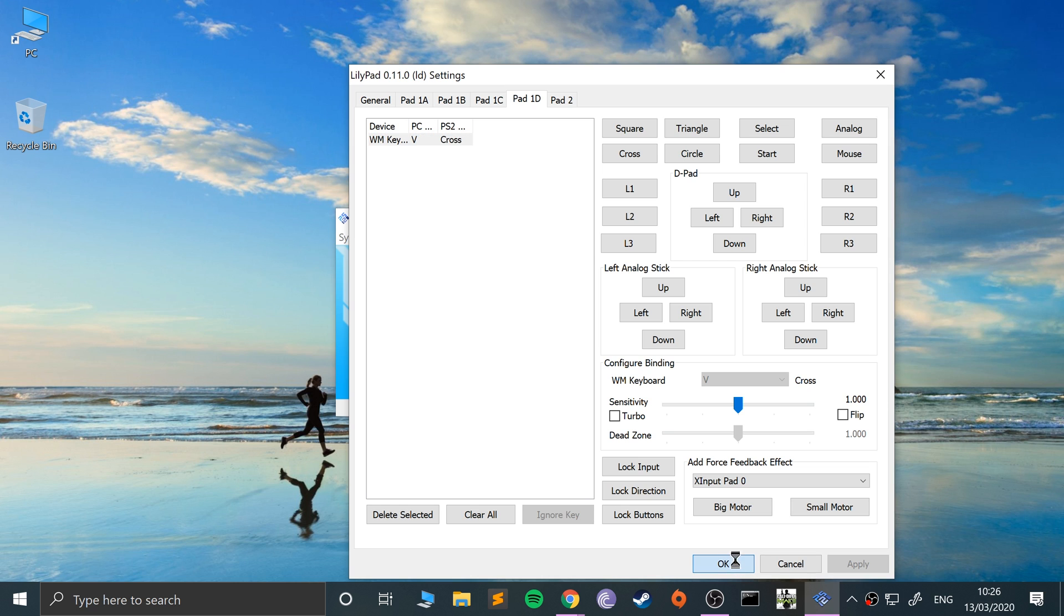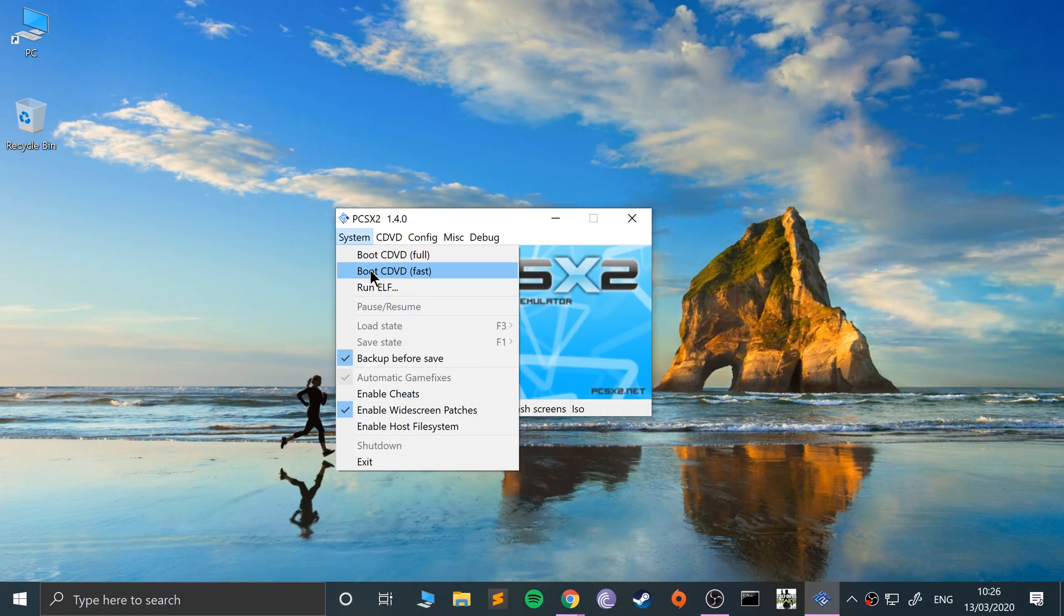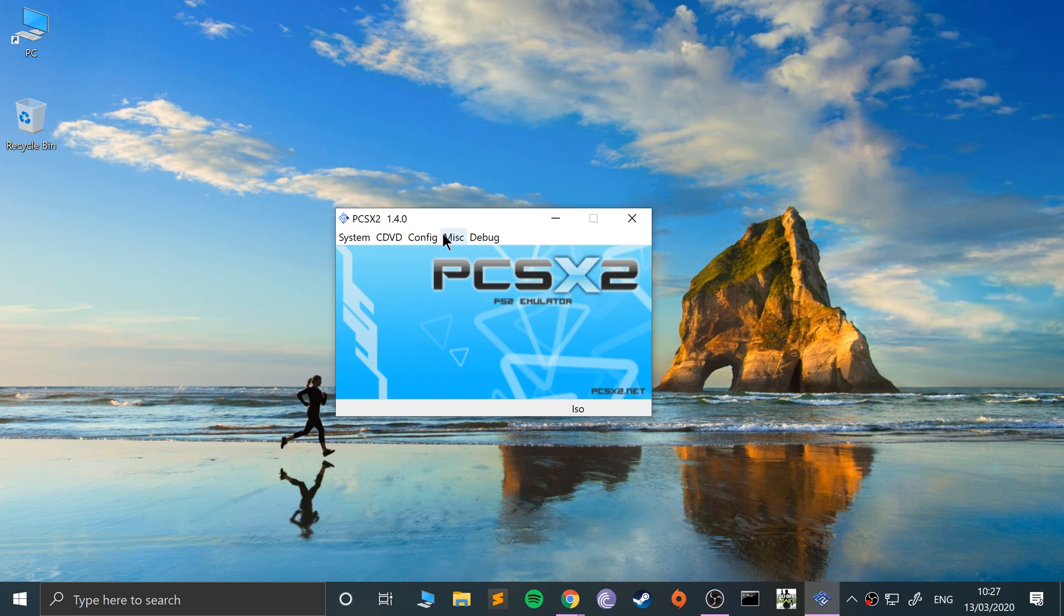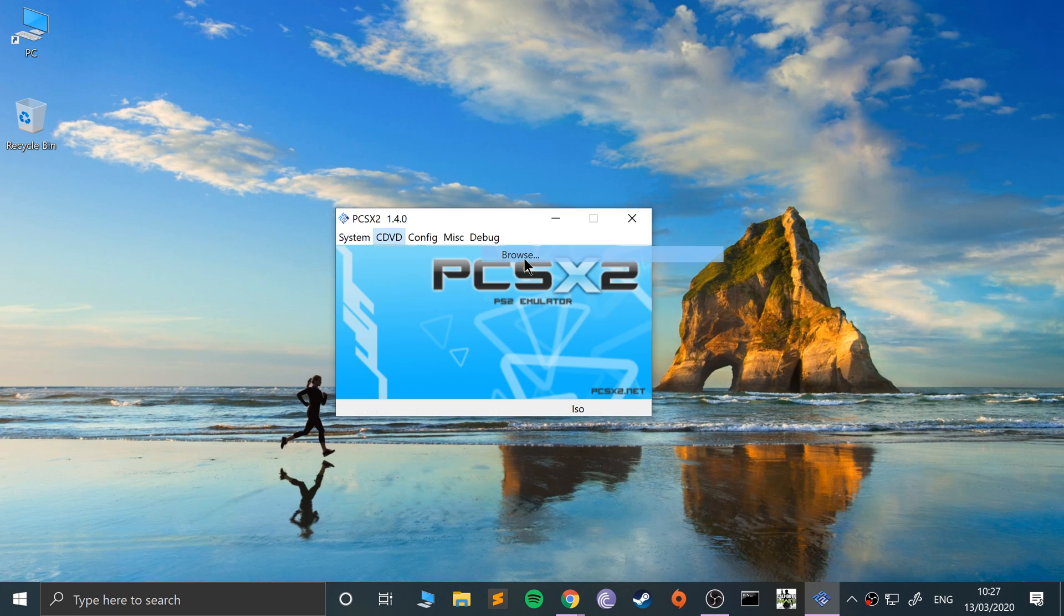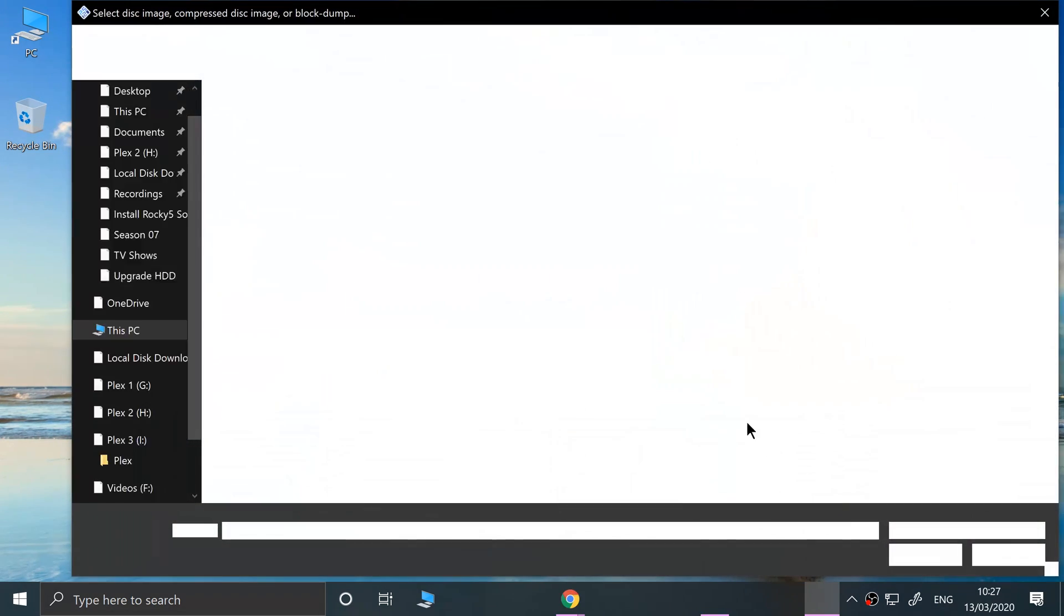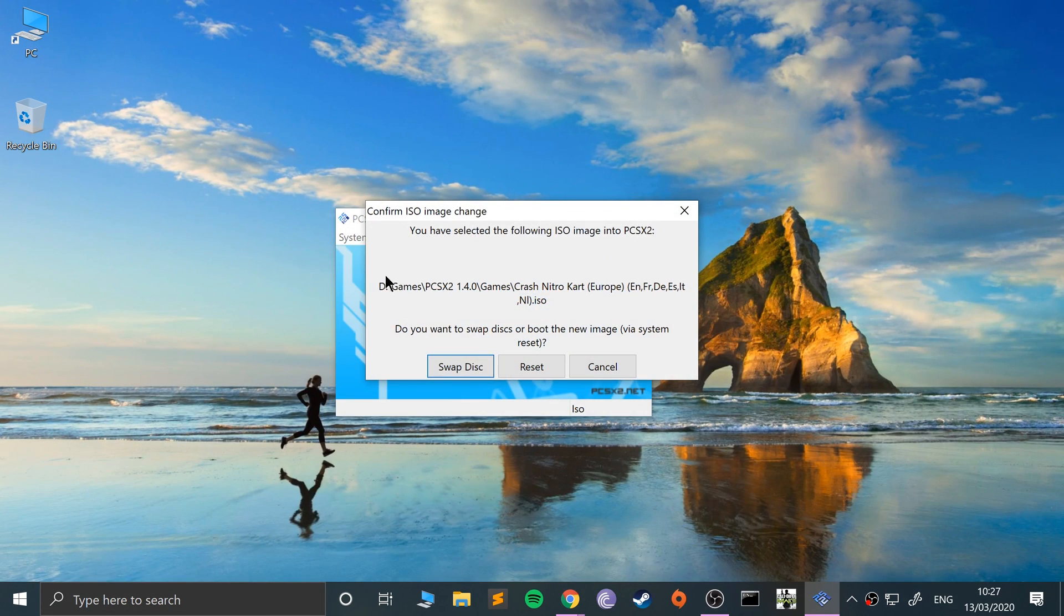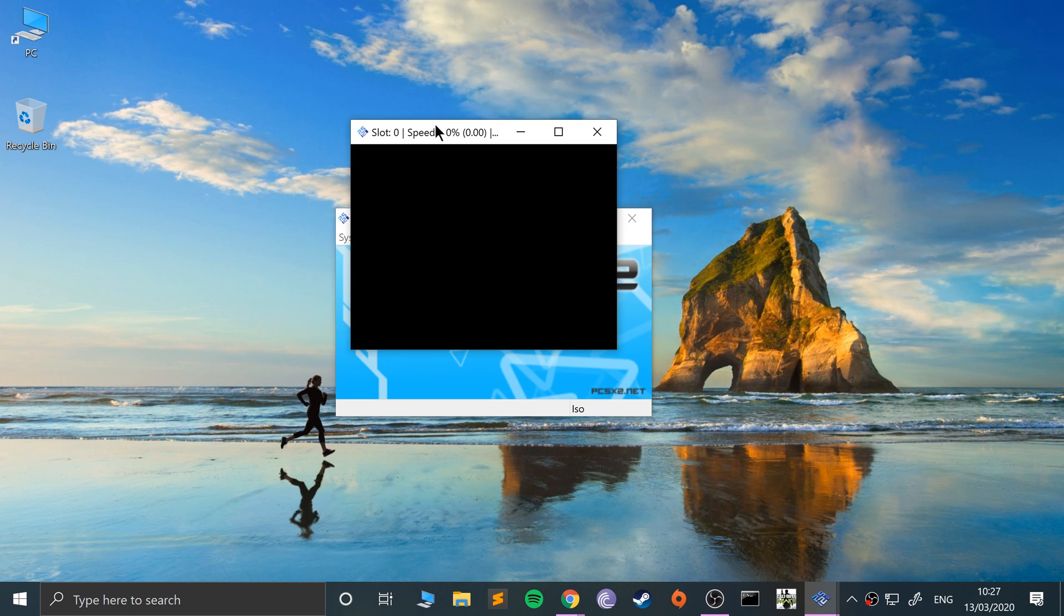So now, obviously make sure you click apply for you continue. And I'm gonna do a fast boot. Not that, because I have not selected the game that I want—Crash Nitro Kart. Reset, okay.